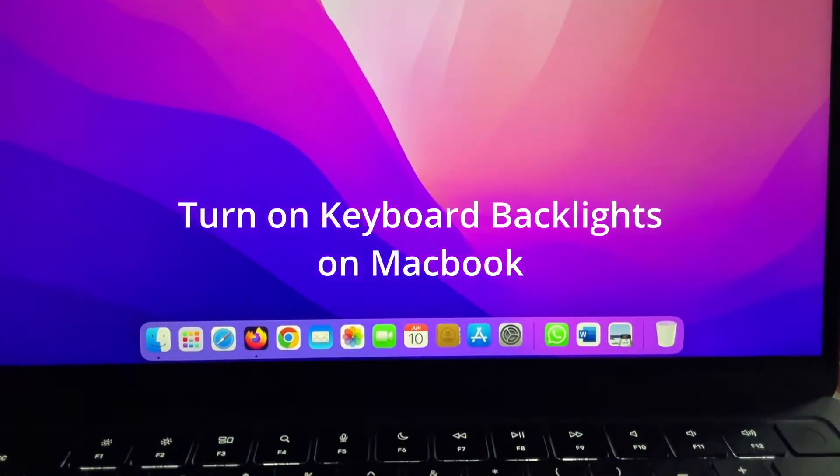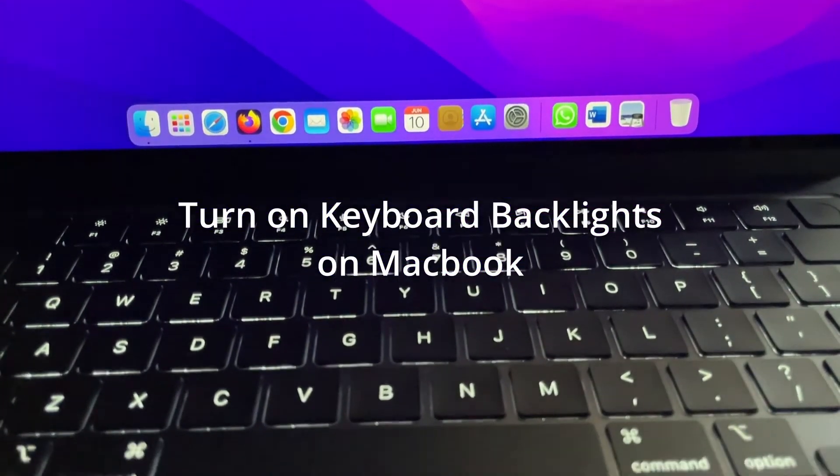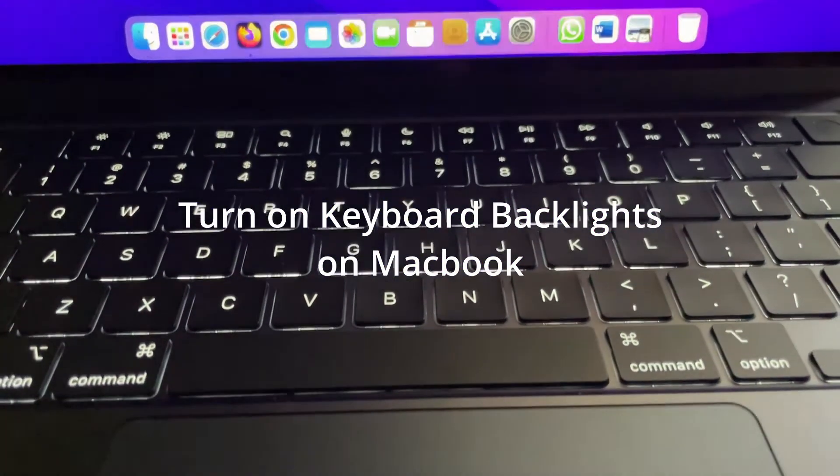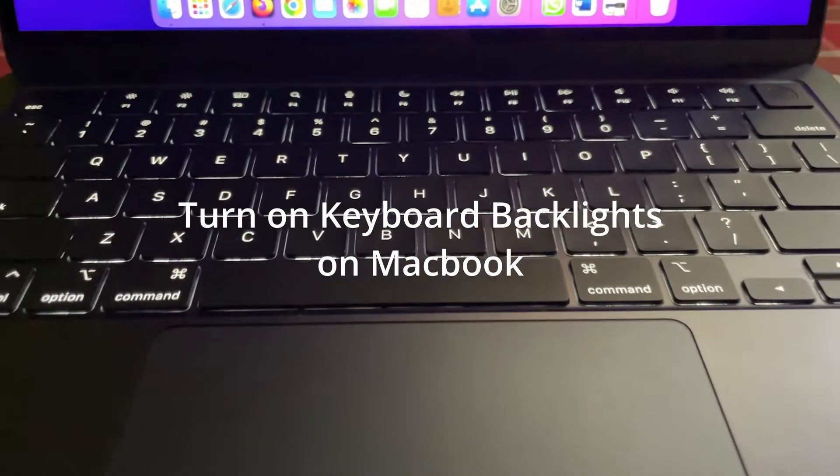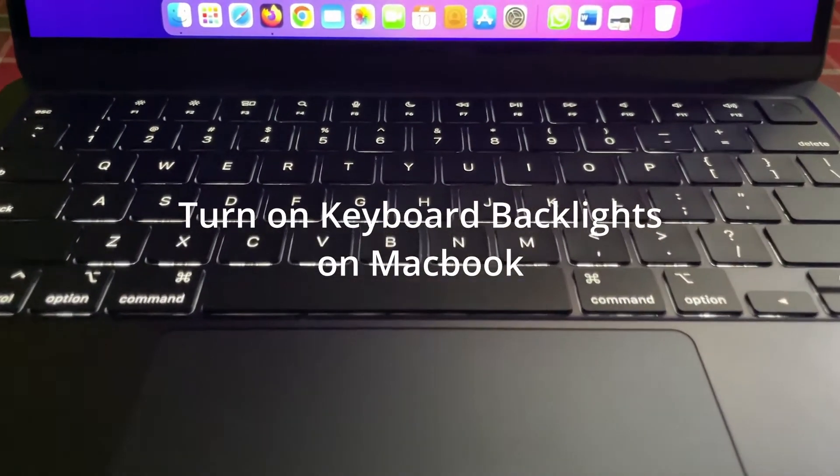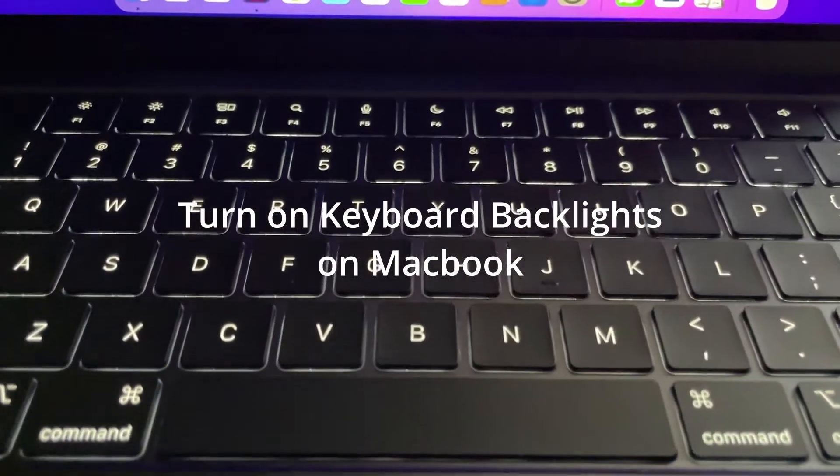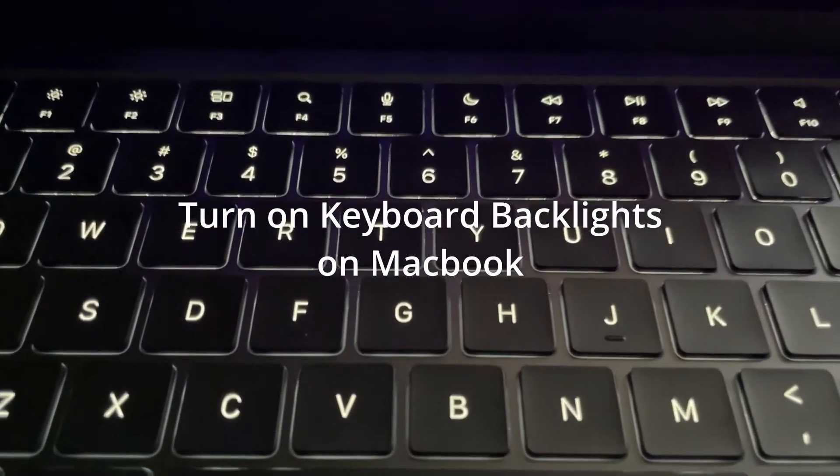Hello guys, welcome to another video. In this video I'm going to show you how to turn on keyboard lights on your MacBook. This works for all the latest MacBooks.